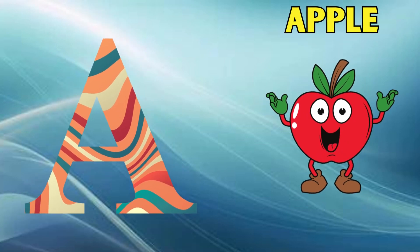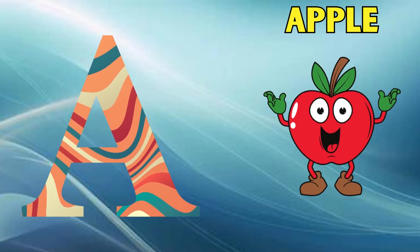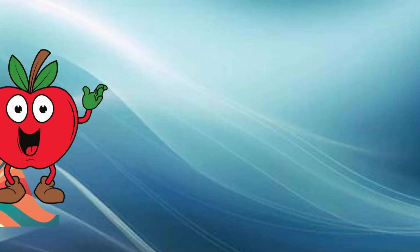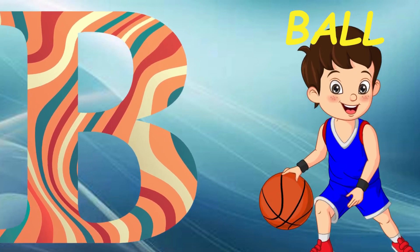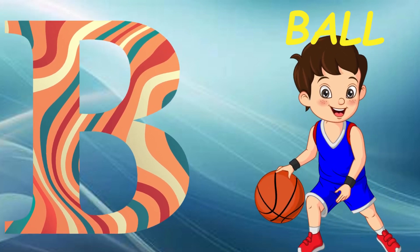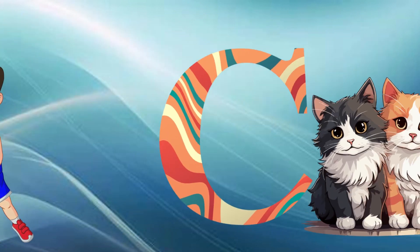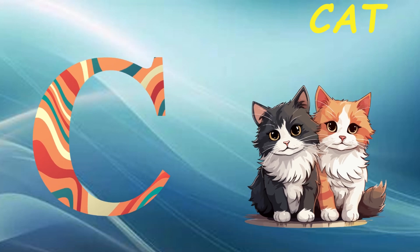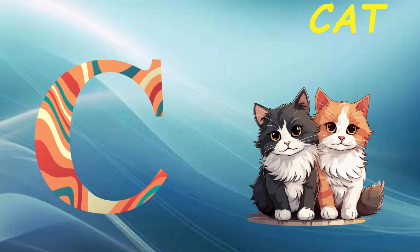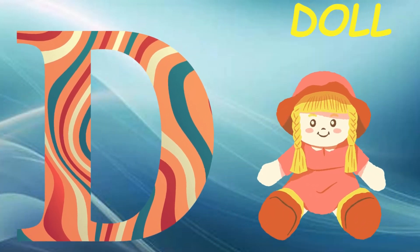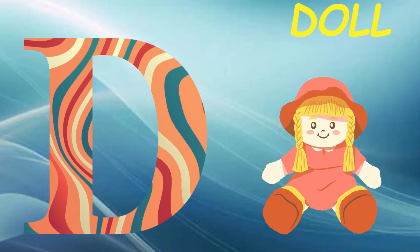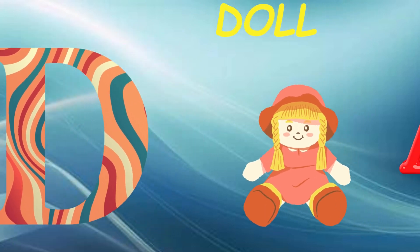A is for apple, a-a-apple. B is for ball, b-b-ball. C is for cat, c-c-cat. D is for doll, d-d-doll.